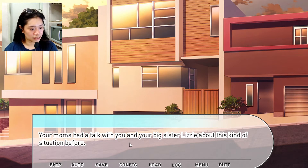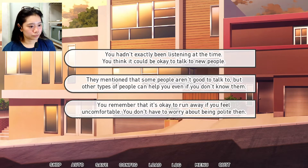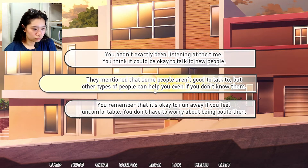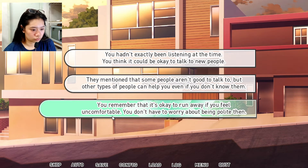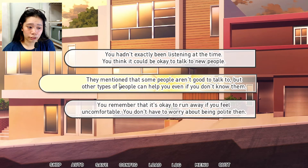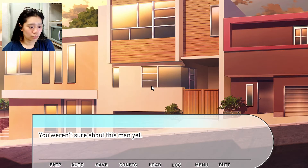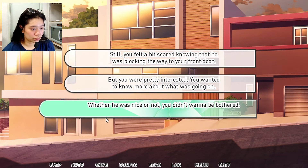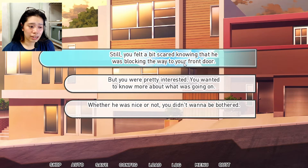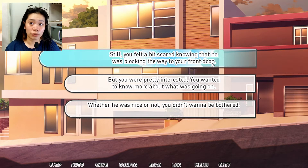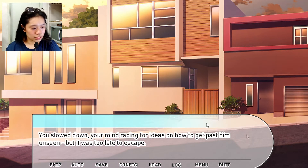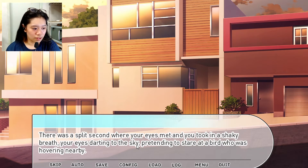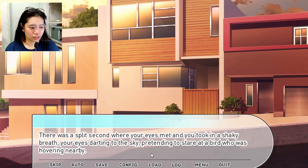Your moms had talked to you and your big sister Lizzie about this kind of situation before. They mentioned that some people aren't good to talk to, but others can help you even if you don't know them. You weren't sure about this man yet. Still, you felt a bit scared, but also interested — you wanted to know whether he was nice or not. You slowed down, your mind racing for ideas on how to get past him unseen, but it was too late. Your eyes met, and you darted your gaze to the sky, pretending to stare at a nearby bird.